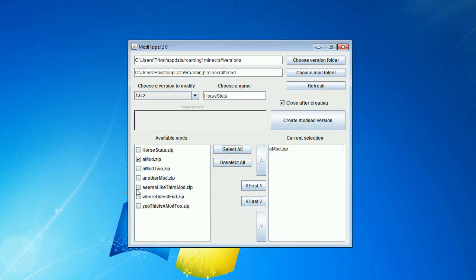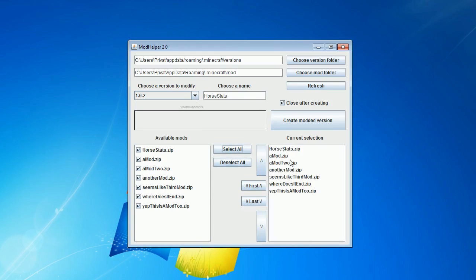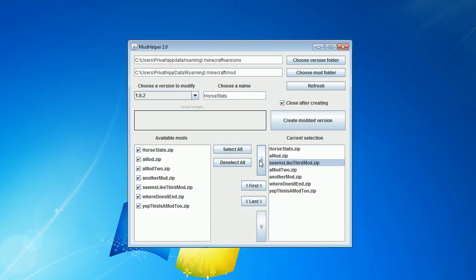You can select the ones you want to have. And on the right side, you can change the order in which they are going to be installed.